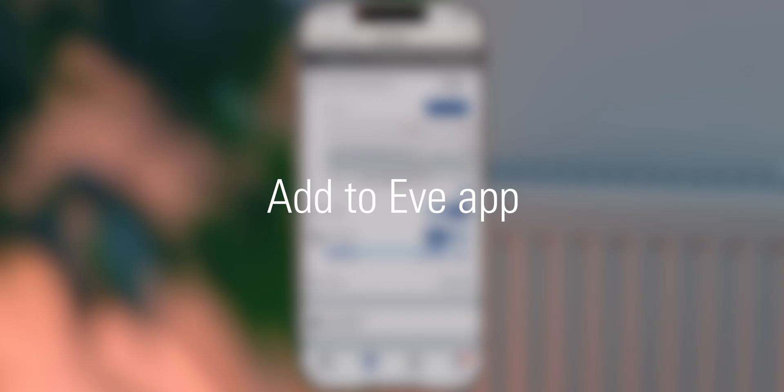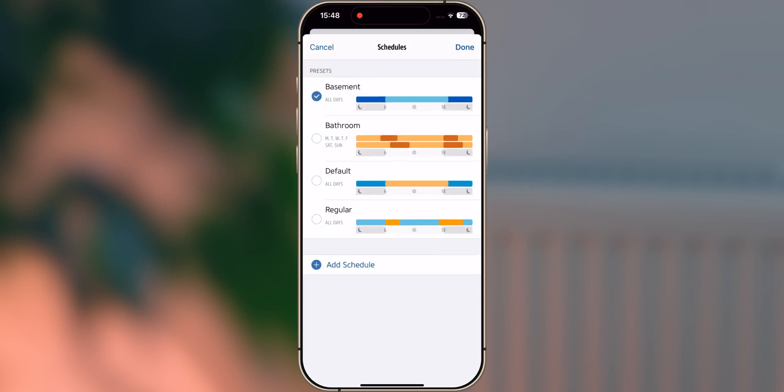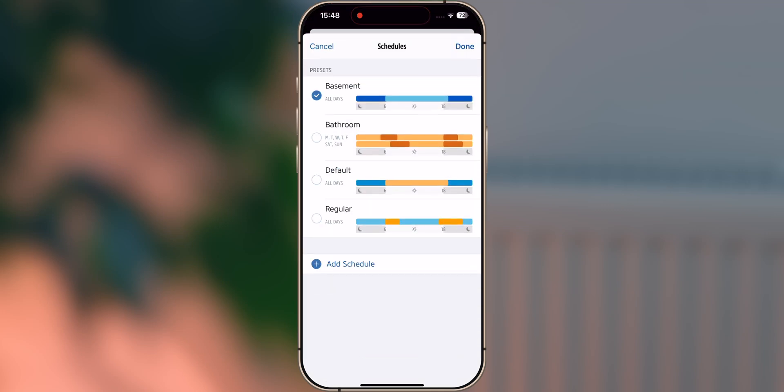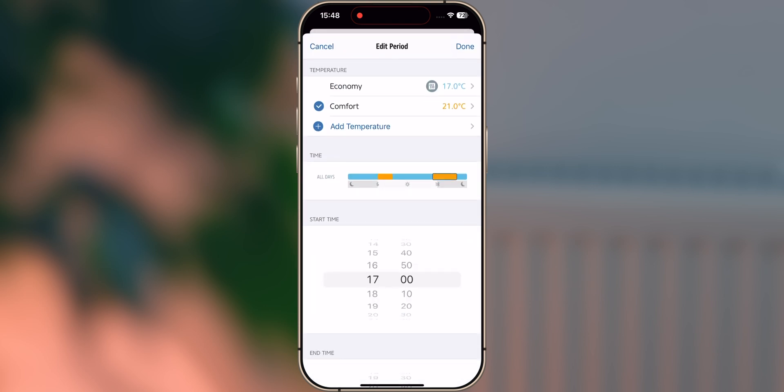Add to EVE app. EVE Thermo offers many useful additional features in the EVE app, like heating schedules for each radiator or room. One of the most convenient features of EVE Thermo. Simply turn on schedules and tap the schedule settings next to the schedule bar. Next, set your comfort and economy temperatures.